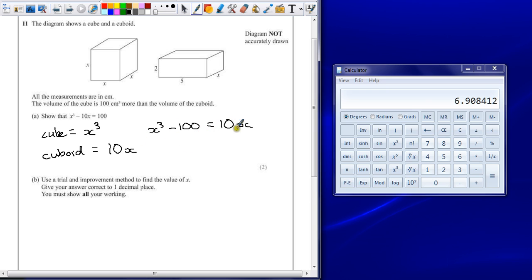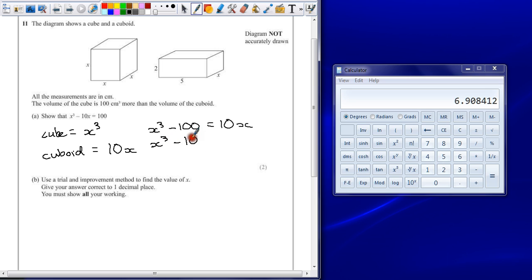So rearranging this, if we take away the 10x and move the 100 to the other side, we end up with x cubed minus 10x equaling our 100 difference.